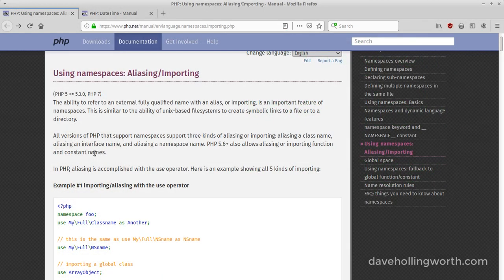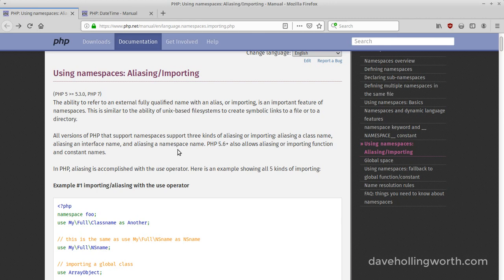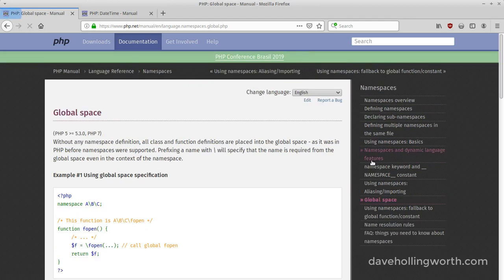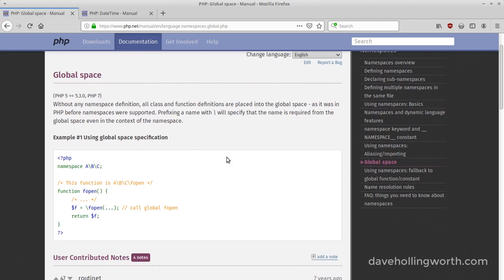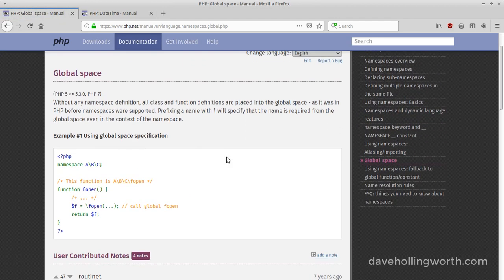The use operator is used to import a namespaced element into the current namespace. The current namespace is simply the namespace where the current code is. Code that isn't in a namespace is said to be in the global or root namespace.